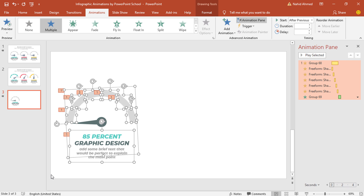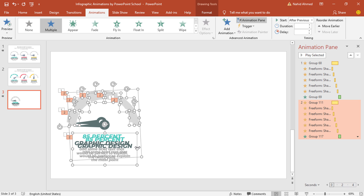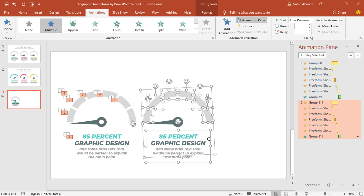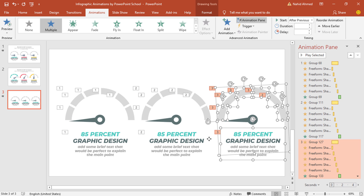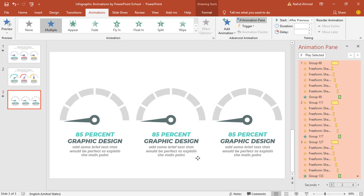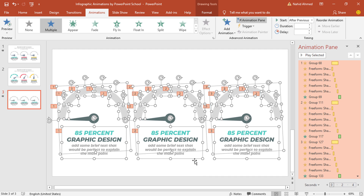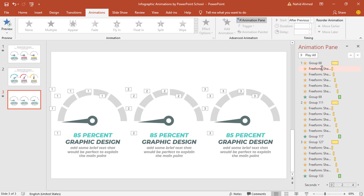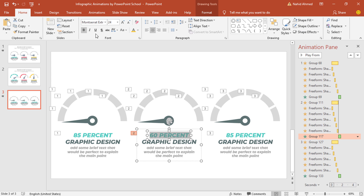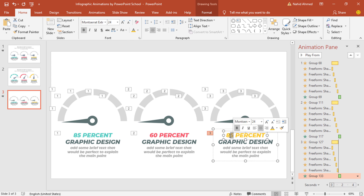Select all of these, press CTRL+D to duplicate, bring it here, press CTRL+D again and we'll have something like this. Press CTRL+A to select all of them and make sure these are in the middle of the PowerPoint slide. As we have duplicated these objects, here you can see in the Animation Pane we have got the animations also.